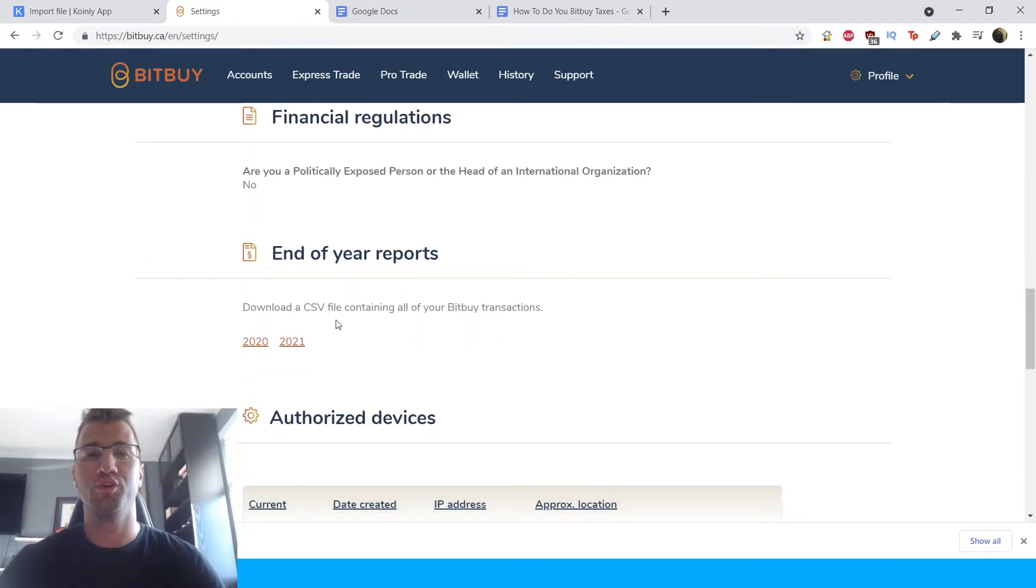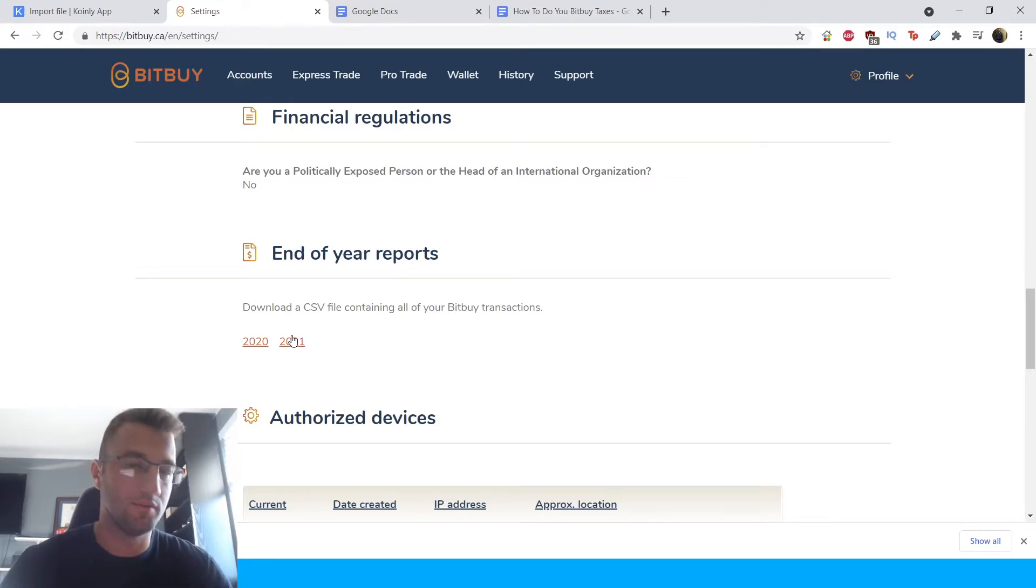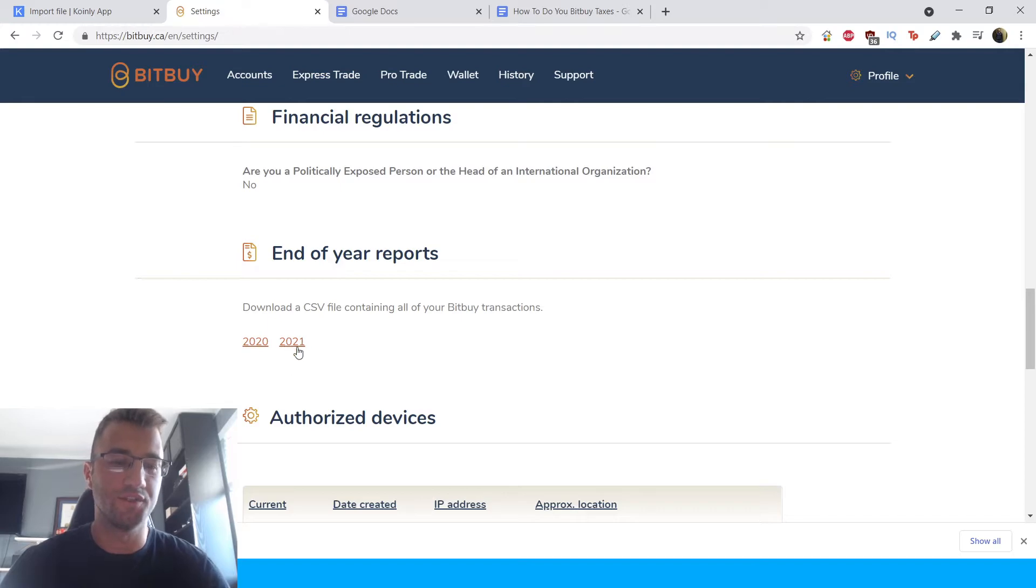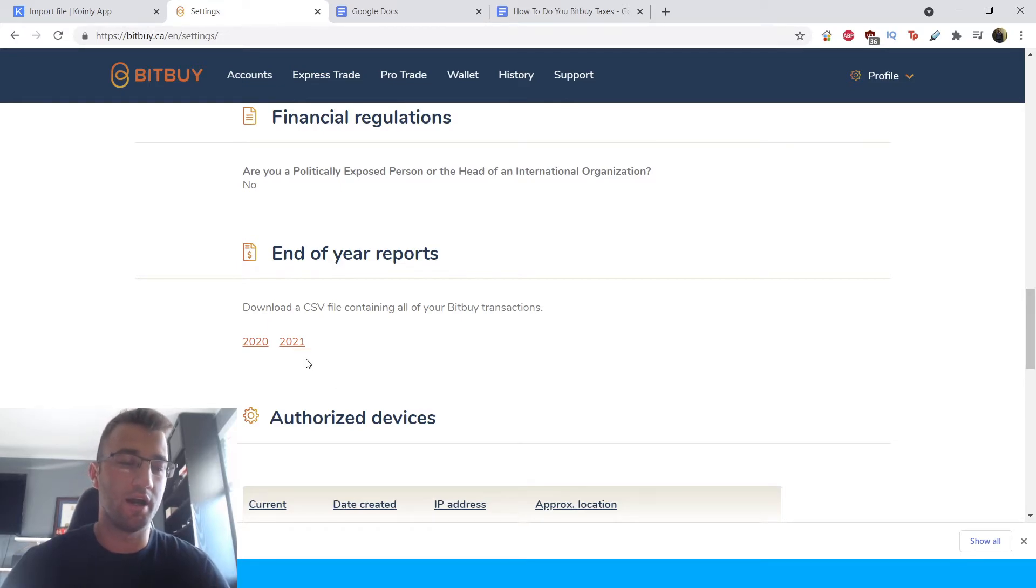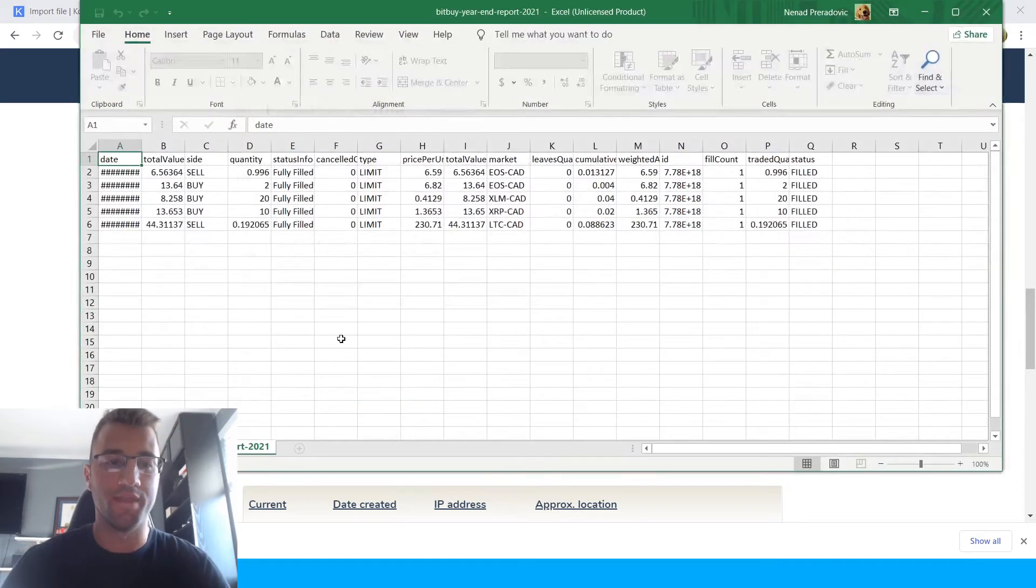And depending on when you created this account, when you've done your transactions, you might have a few different options depending on how long your account has been active. For me, I've only done transactions in 2021. And I've already clicked this button and download the report. And I'll show you exactly what that looks like.